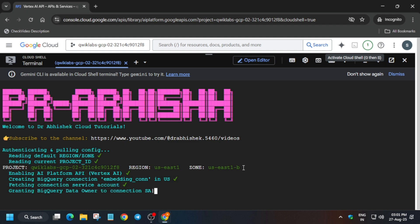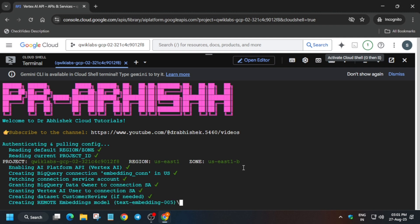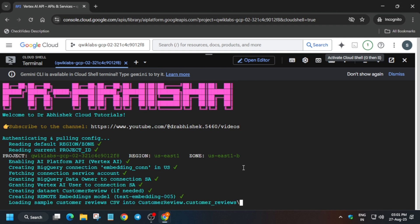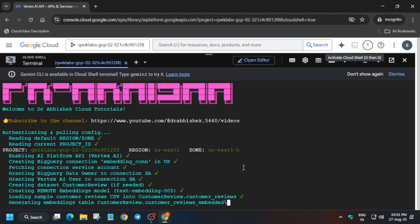Don't worry about it. I think task number four we have to do manually if it's not updating. Now check the score here, and you can see we got...